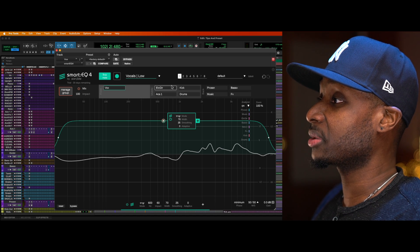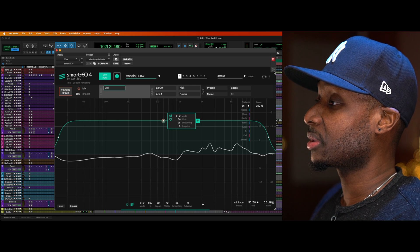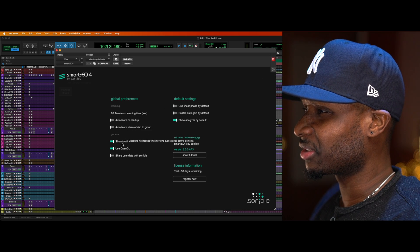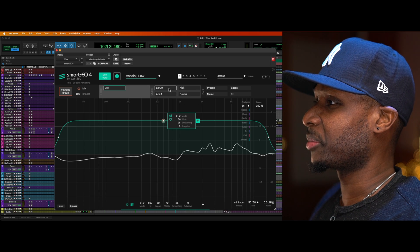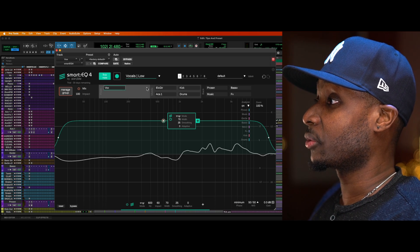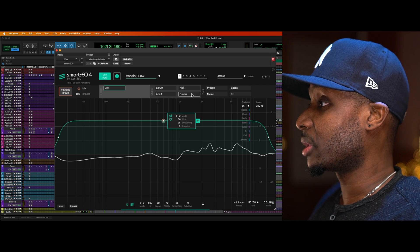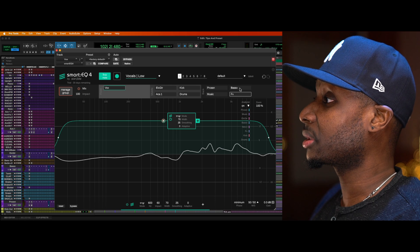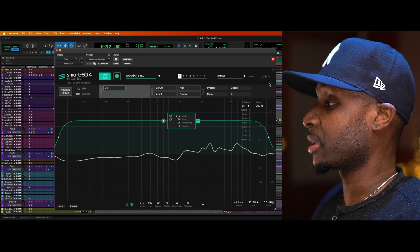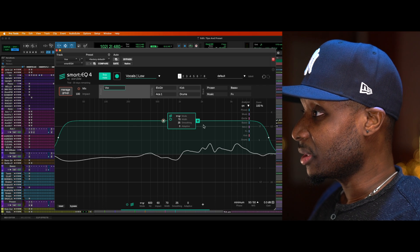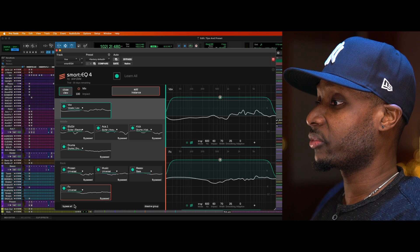I have my vocal bus, my electric guitar bus, acoustic guitar, kick, drums, percussion, music, and bass and effects. So you can have up to 10 — I have some empty spots. I had already run it and I'm just going to let you listen to some before and after.